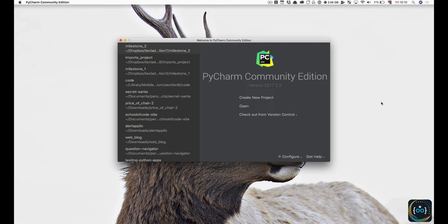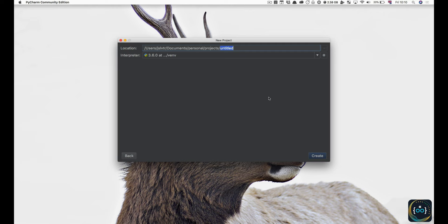Make sure you open up PyCharm and you'll have a window that looks more or less like this. What we want to do is go into Create New Project. Let's create a new project — you've got two things to pick: the location of your project, where in your computer this project is going to live, and also the interpreter, which is the Python version you want to use for this project.